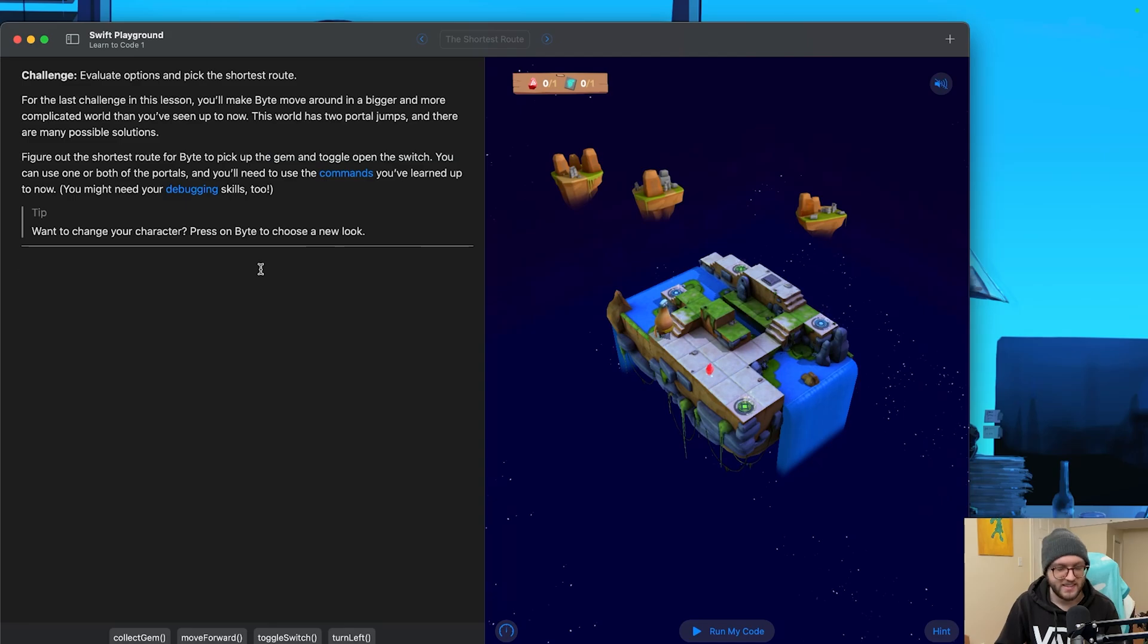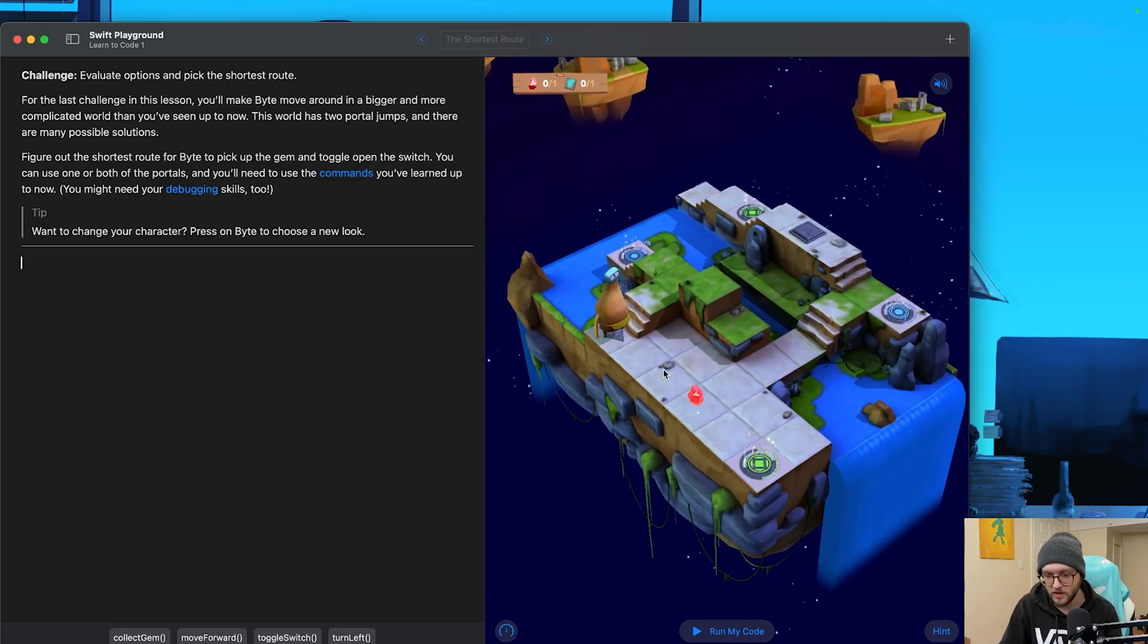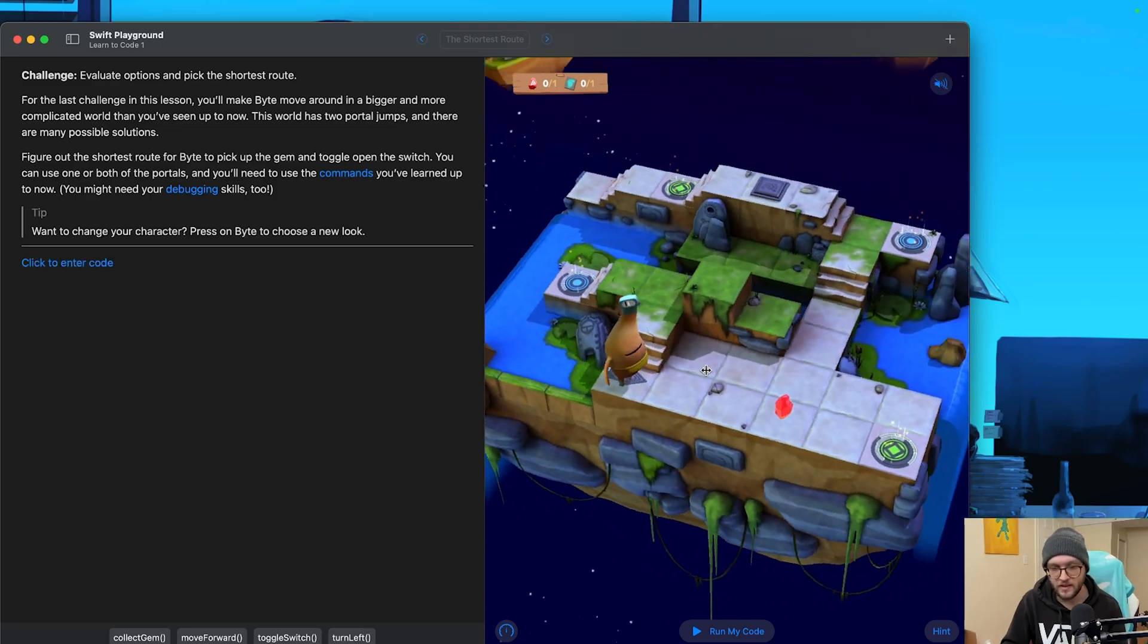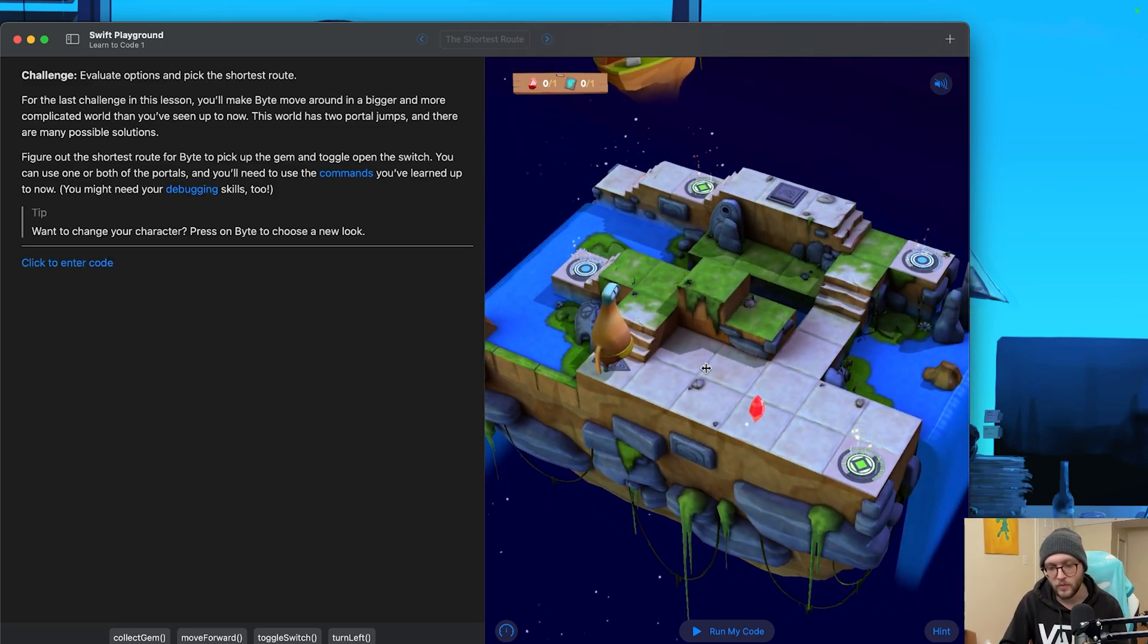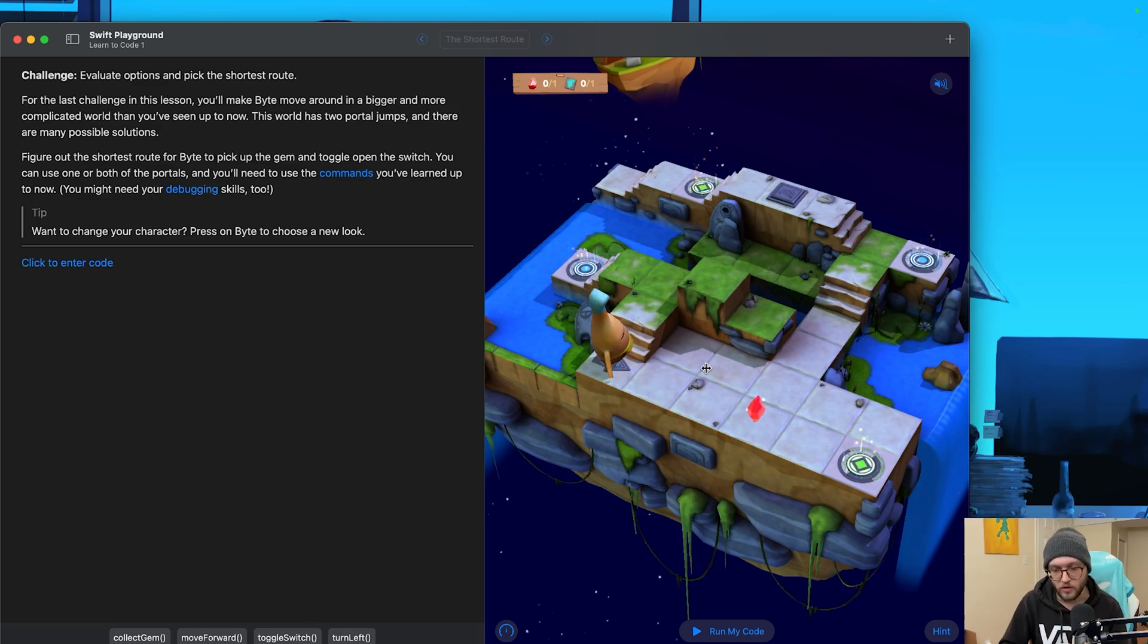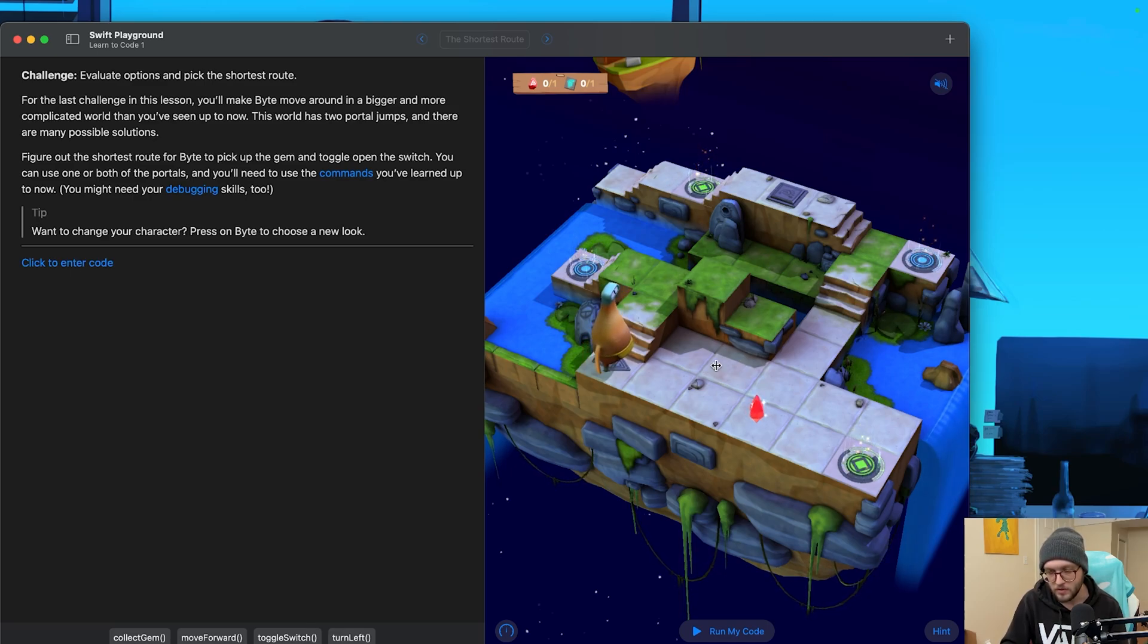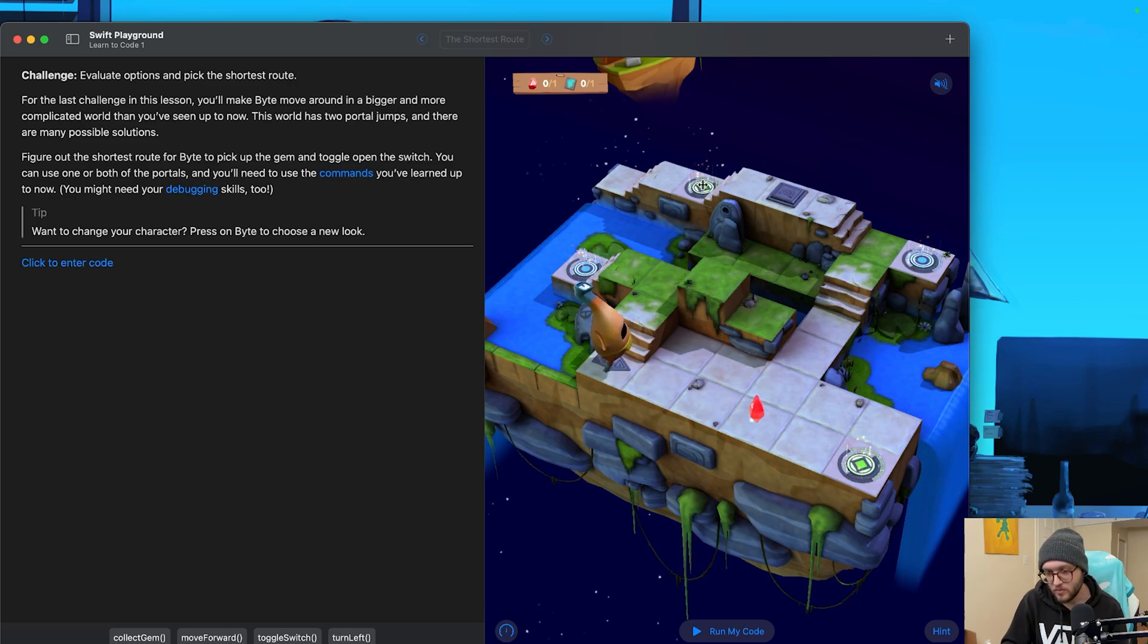And this is the last chapter in commands. We have a challenge. Evaluate options and pick the shortest route. For the last challenge, we're going to make Byte move around in a bigger and more complicated world. Holy smokes, there is a lot going on here. We need to actually figure out the shortest route for Byte to pick up the gem, toggle and open the switch. And we can use one or both of the portals. So we have a green portal that's going to take us to the green and the blue to the blue. I think the shortest solution is we just beeline it straight to the gem, go through the portal, and then hit the toggle.